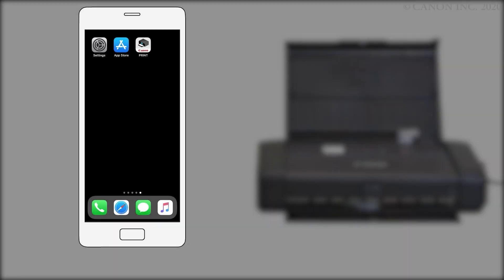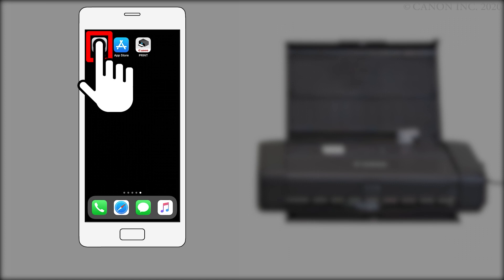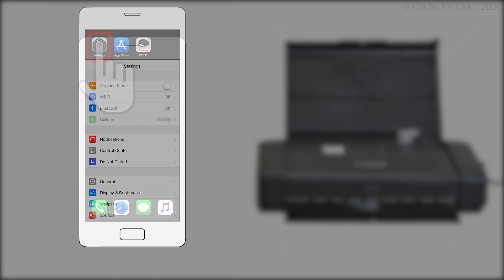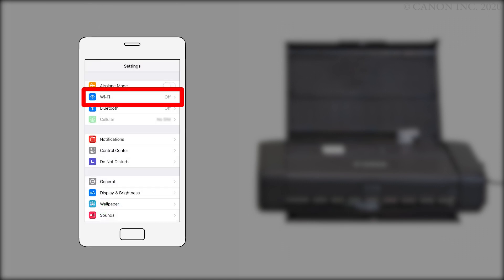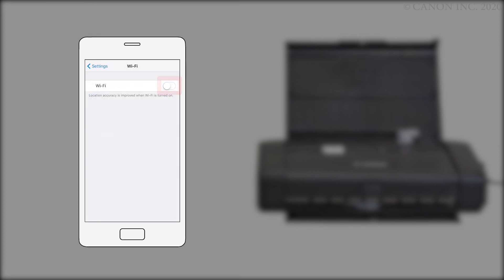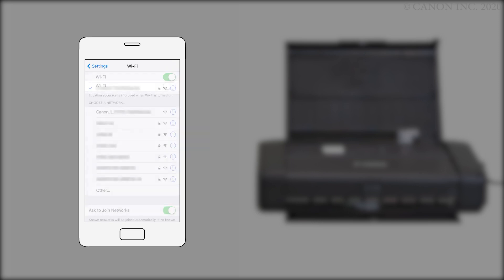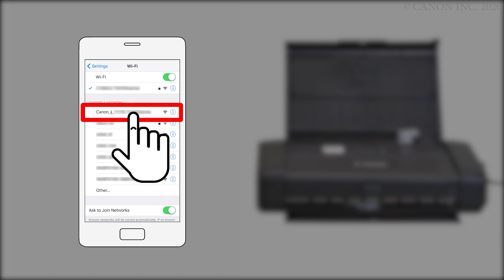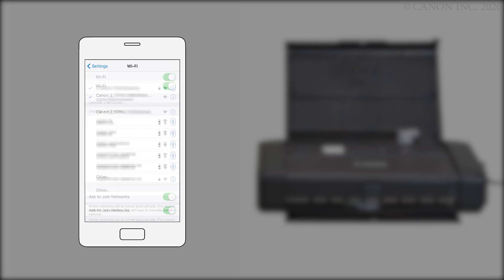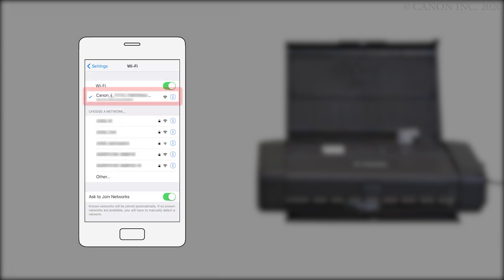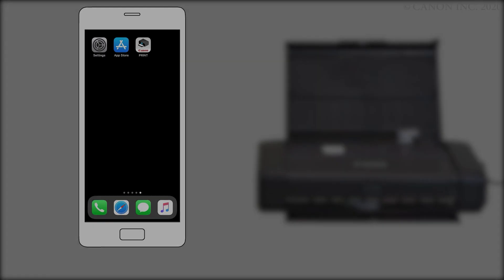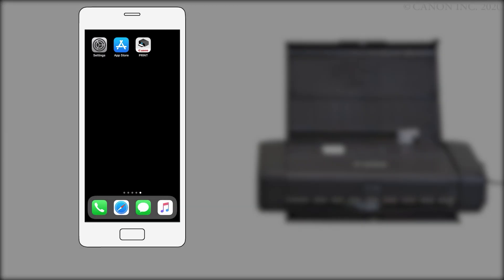Now let's register your printer with the Canon print inkjet selfie app. Make sure Wi-Fi is enabled on your iOS device. Then connect to the wireless network created by your Canon iJ network printer. Return to the home screen. Then tap the Canon print inkjet selfie app.